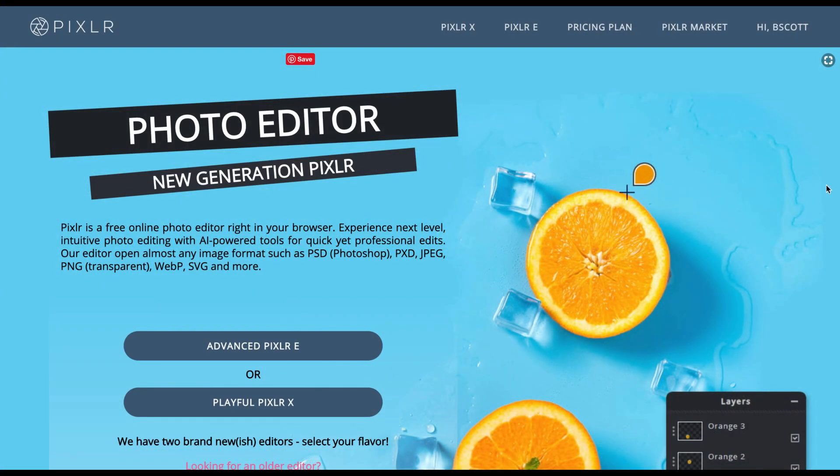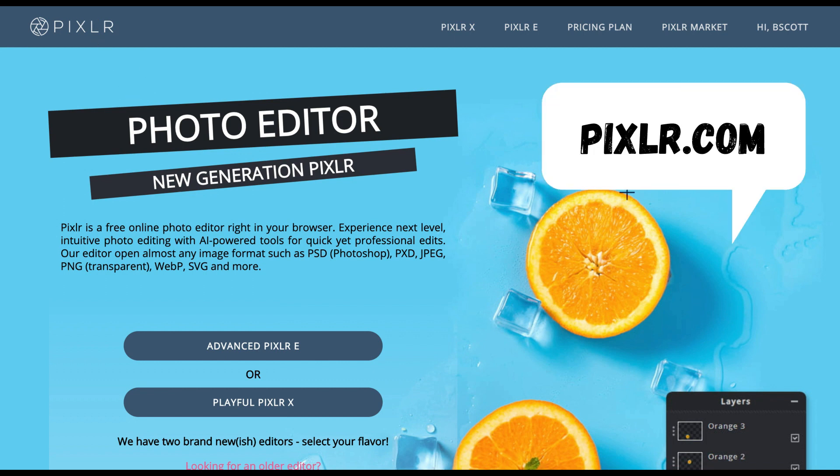Hey guys, I wanted to take a little bit of time to show you how to do some photo manipulation. We're going to actually use this app called Pixlr, and all you have to do is type www.pixlr.com.